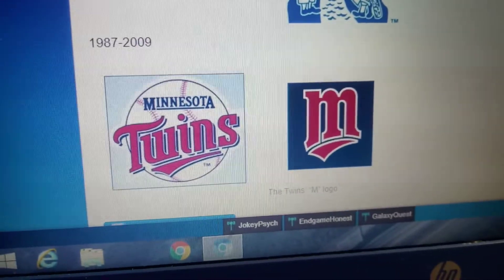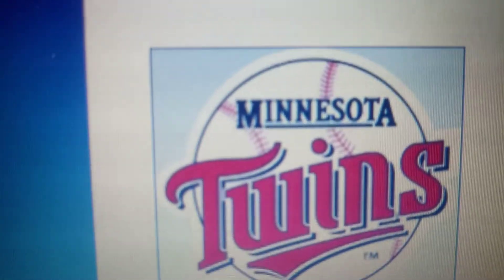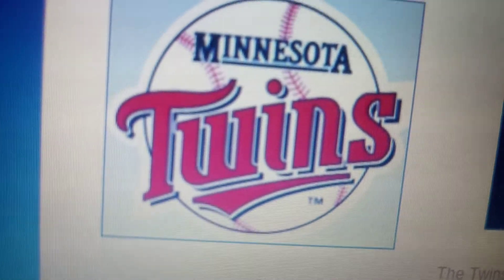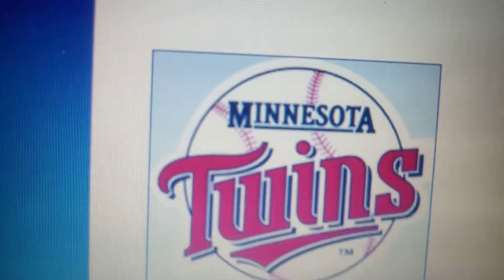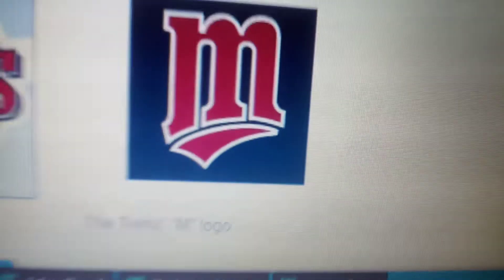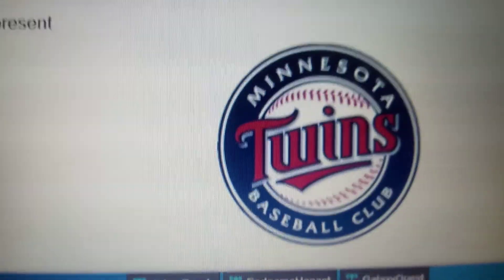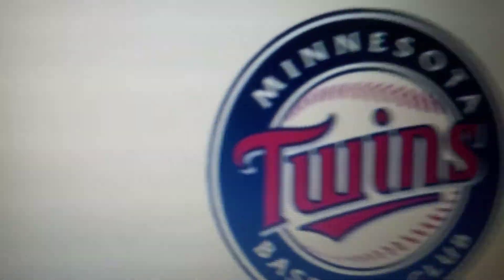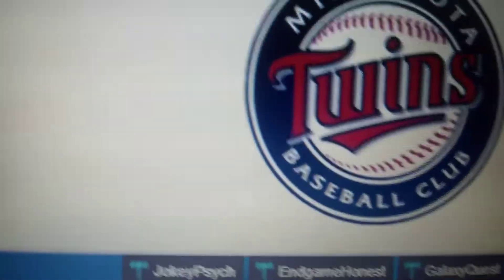1987 to 2009, we have a logo with a baseball in blue and white outline. In blue text with a line, 'Minnesota', and in red text with a red sleeve with white outline and blue drop shadow, 'Twins' in front of the baseball. There's also an alternative logo with a blue background, a red M with white outline, and a red sleeve with white outline. 2009 to the present, the same twins as last time, with the baseball updated — 'Minnesota Baseball Club' added in white text with a white and blue outlined rim. And here's an alternative version.